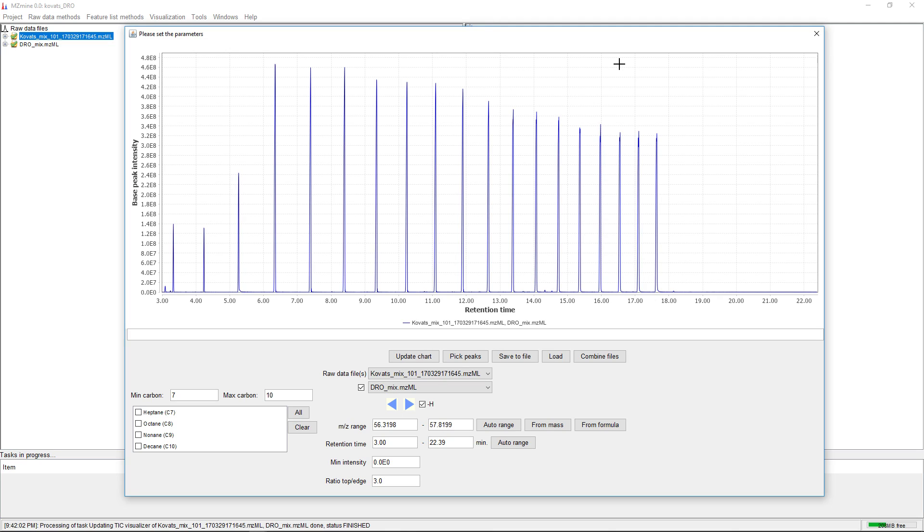In reproducible GC-MS, we often use the Kovacs index instead of the retention time if we want to match experimental spectra against the spectral library.